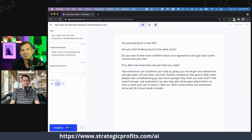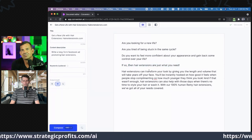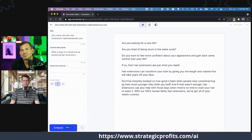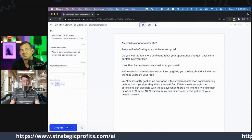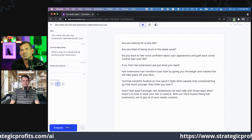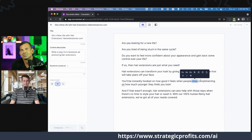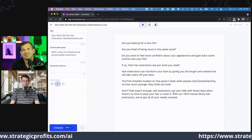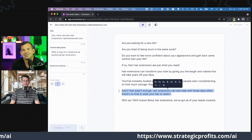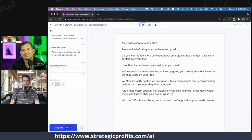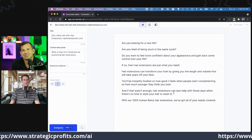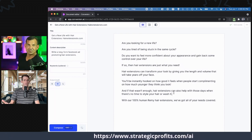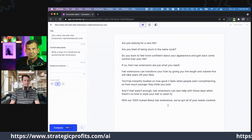Hair extensions can transform your look by giving you the length and volume that will take years off your face. You'll be instantly hooked on how good it feels when people start complimenting how much younger they think you look. And if that wasn't enough, hair extensions can help with those days when there's no time to style or wash your hair. These are benefits I wouldn't think of on my own — I wouldn't know that this saves time. Instead of selling features, sell the benefits: you're going to get out the door faster, get to work faster, pick your kid up from daycare faster.